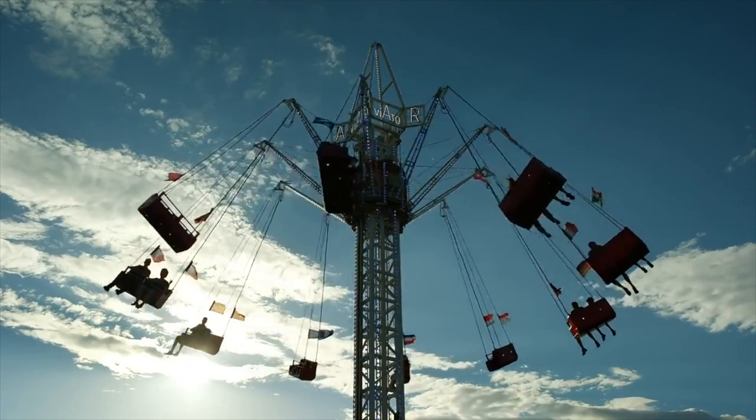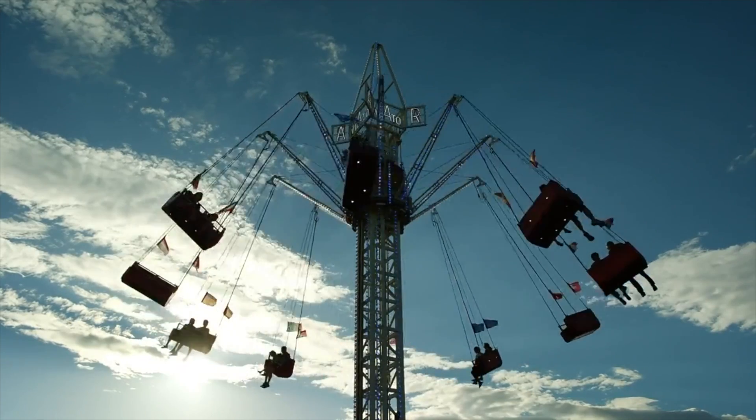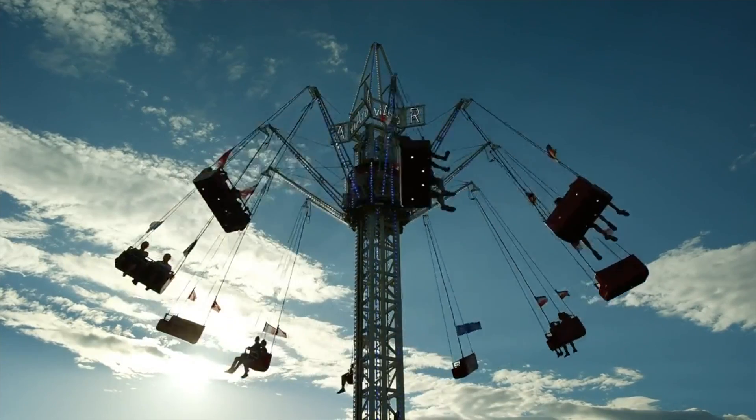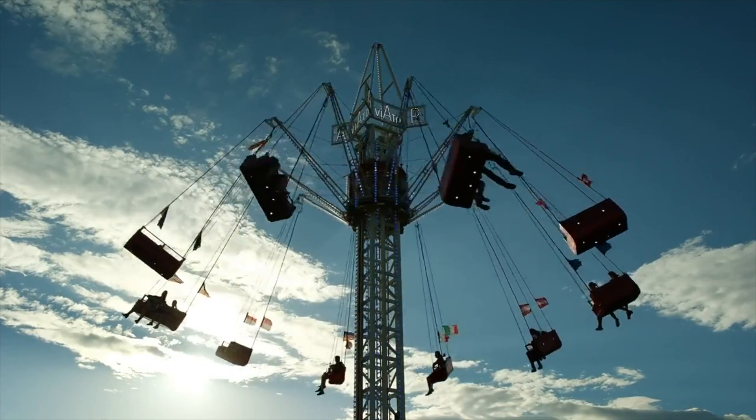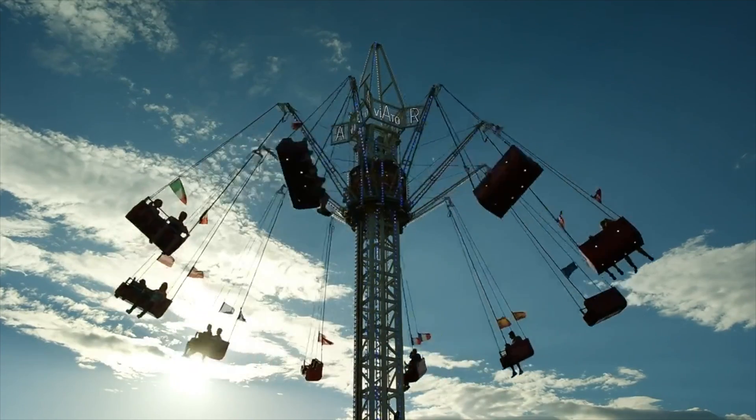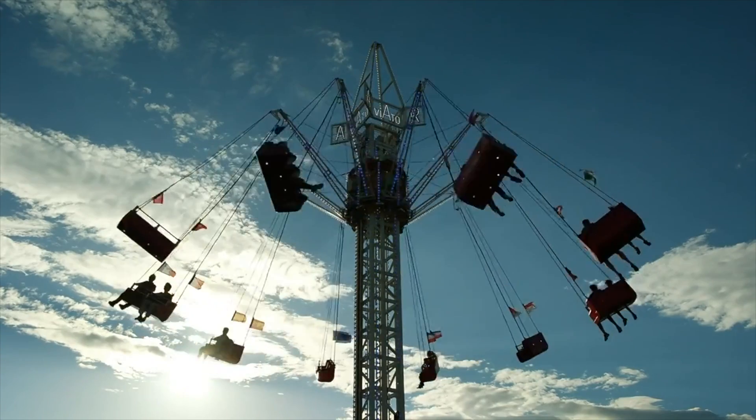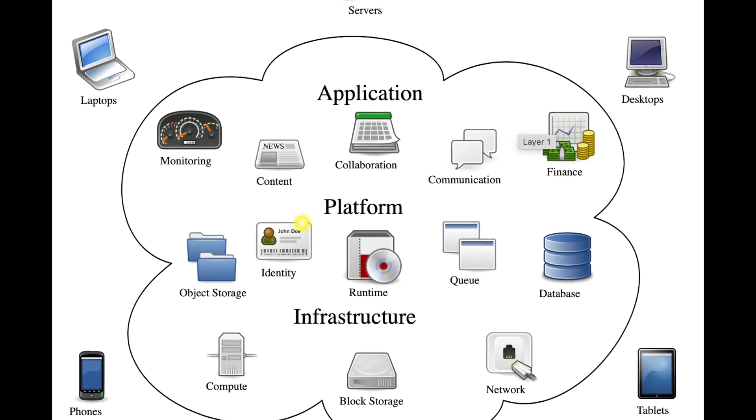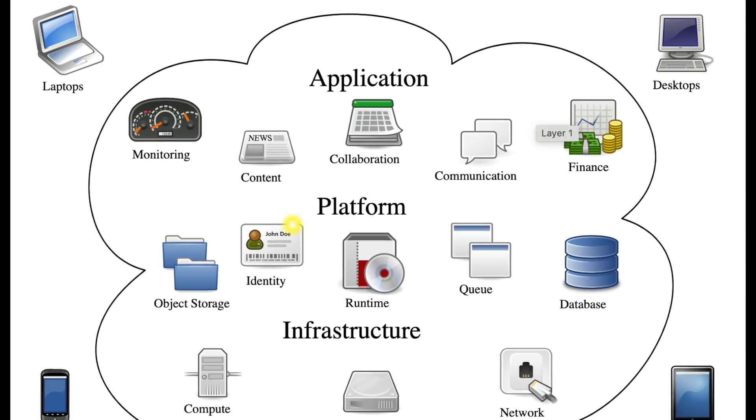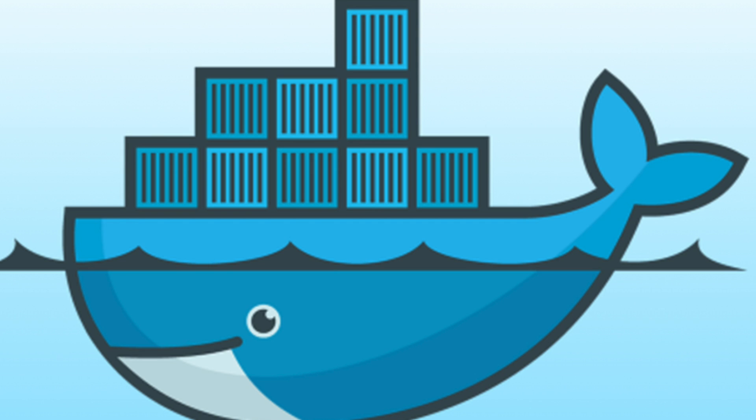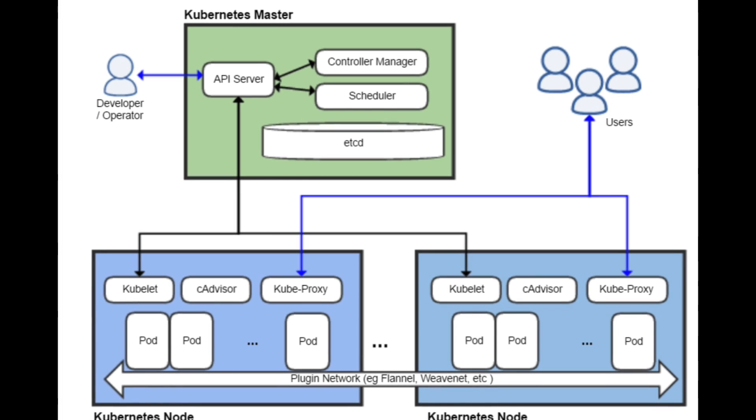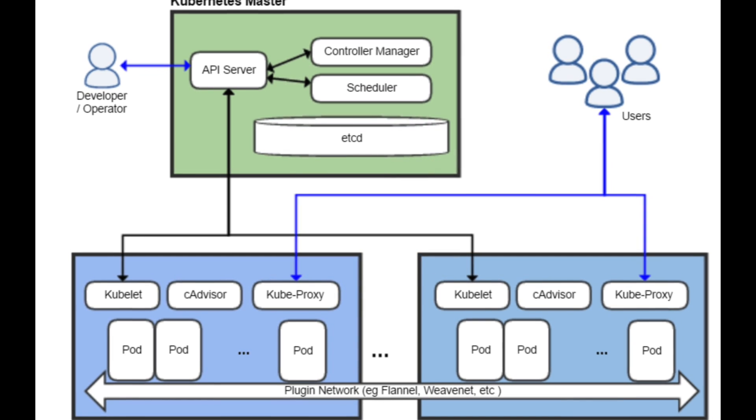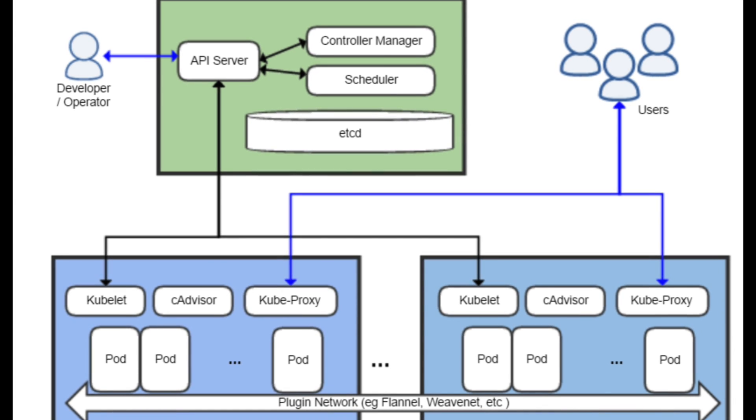Cloud Native and Containers. Cloud Native Computing is an approach in software development that utilizes cloud computing to build and run scalable applications in modern, dynamic environments such as public, private, and hybrid clouds. So, common technologies used in building cloud-native applications are, for example, Docker Containers, a set of platform-as-a-service products that use OS-level virtualization to deliver software in packages called containers. Kubernetes, an open-source container orchestration system for automating software development, scaling, and management.